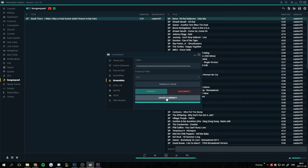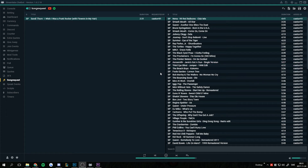If this does not work the first time, you might have to generate a new token for your Streamlabs connection. When you have done that, all your points from the bot have moved over to the Streamlabs extension. They are still in the bot as well, but they are now available in the Streamlabs extension.